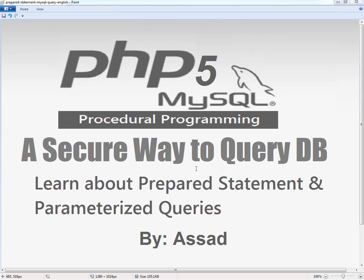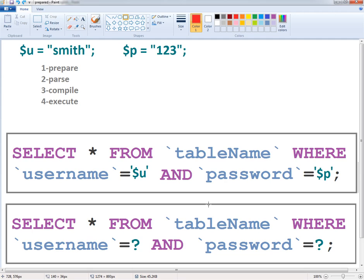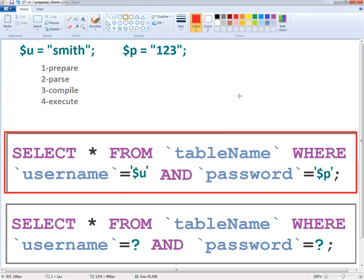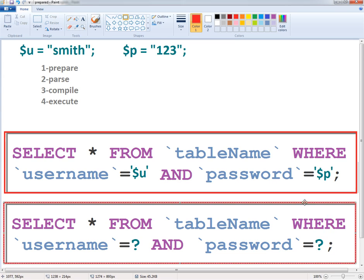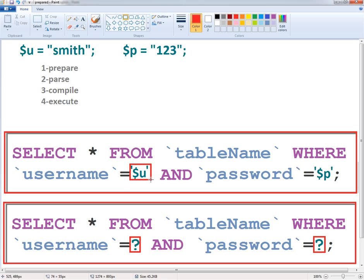These are two different versions of the same query. The first one is a regular query and the second one is the parameterized query. The main difference between these two queries is these question marks — whenever you write the parameterized query you'll be using question marks instead of using variables or literal values.